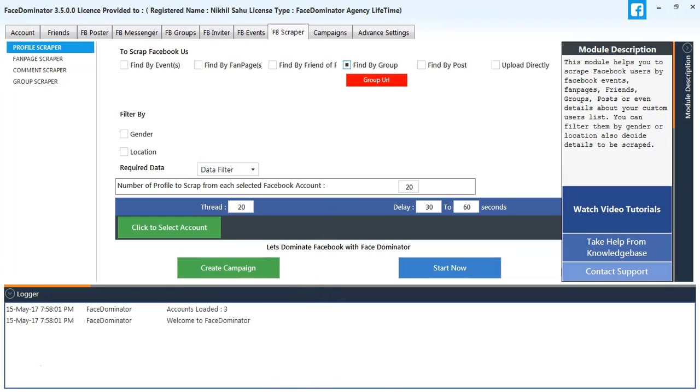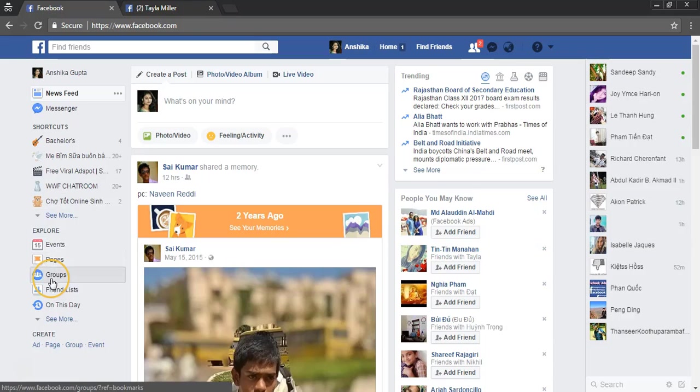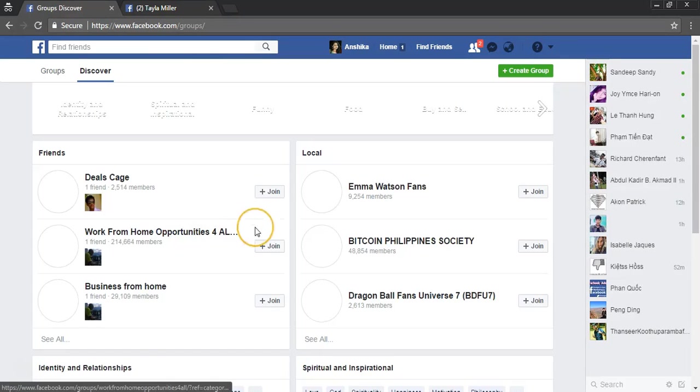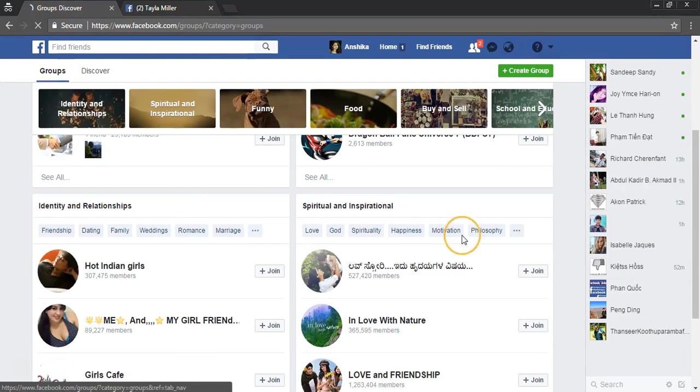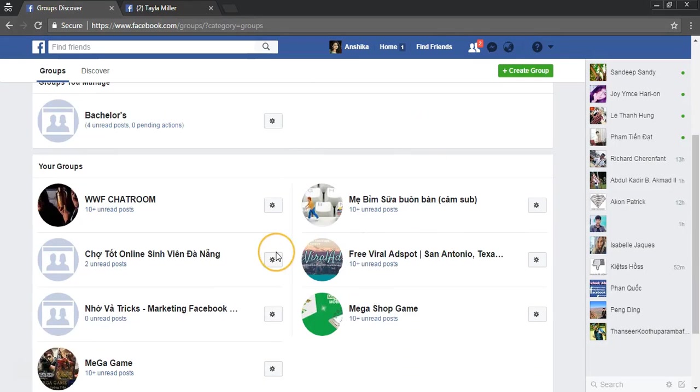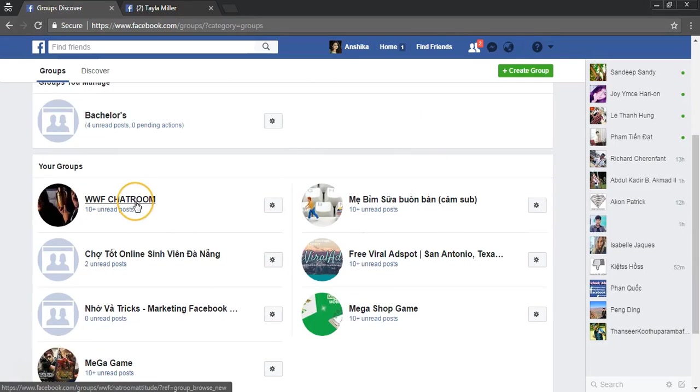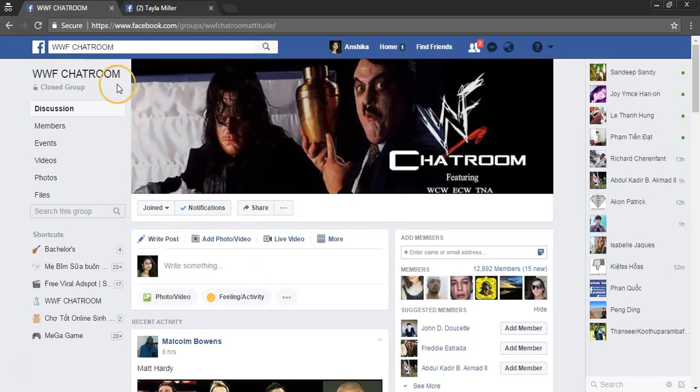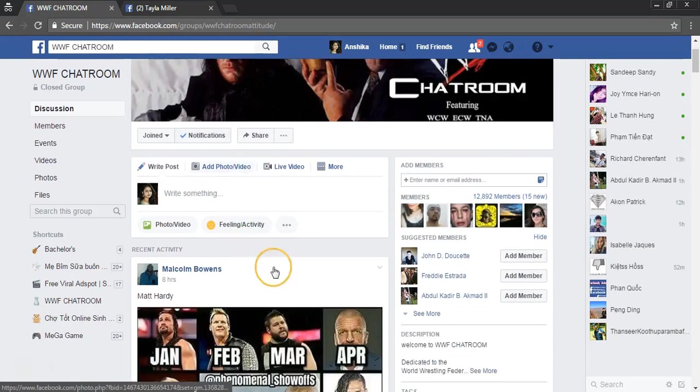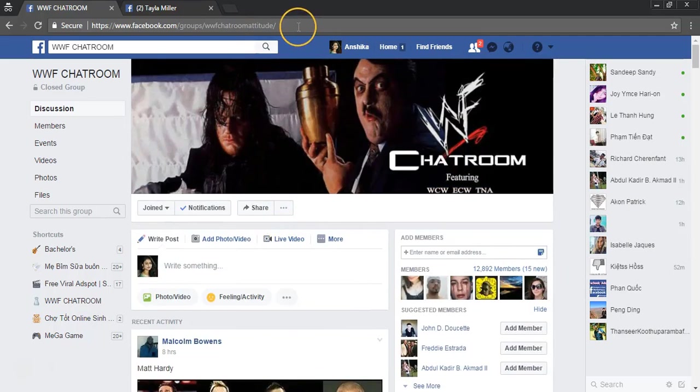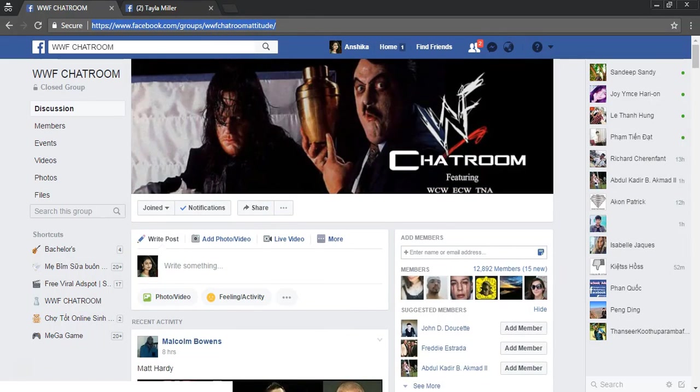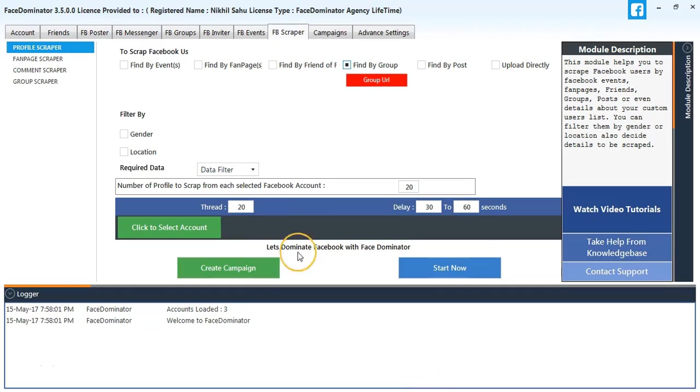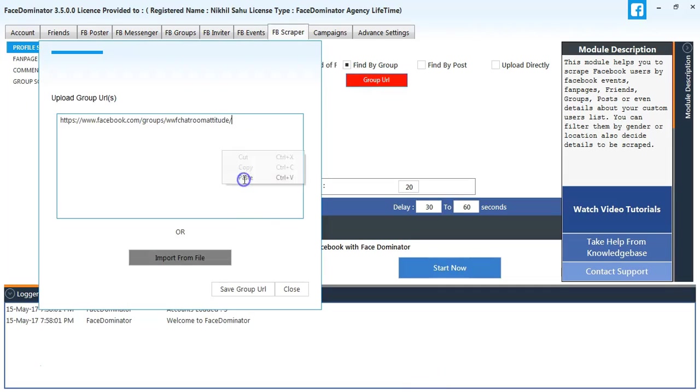Here we need to insert a group URL, so we'll go to Facebook and copy a group URL. I'll go to the Groups tab and select a random group like WWF Chatroom. I'll copy the link of this group and paste it here.